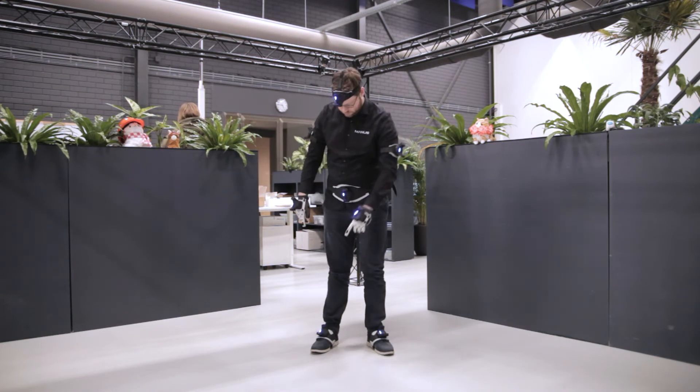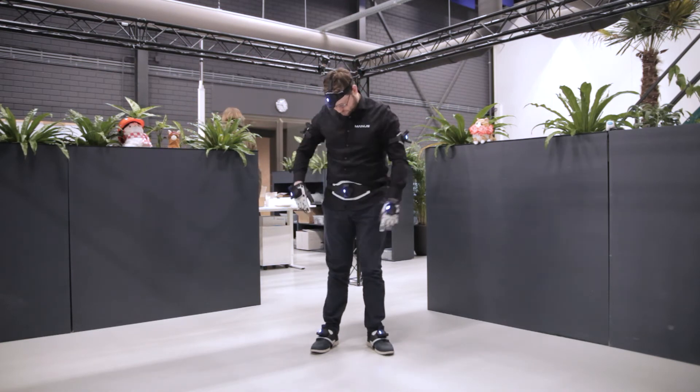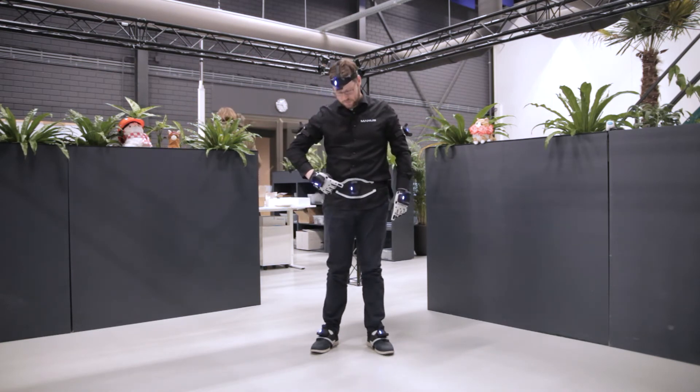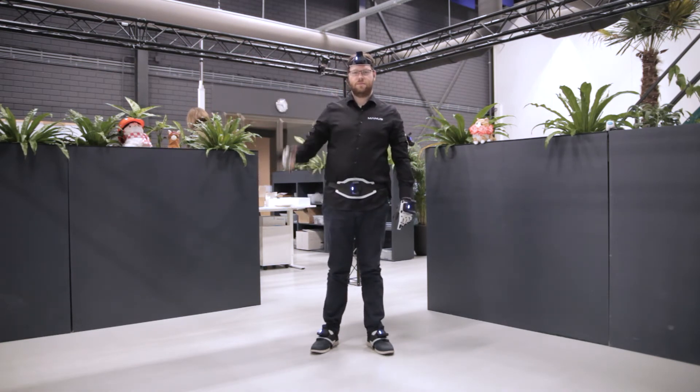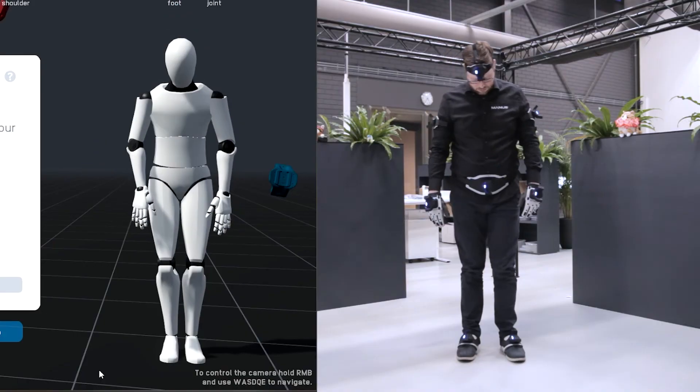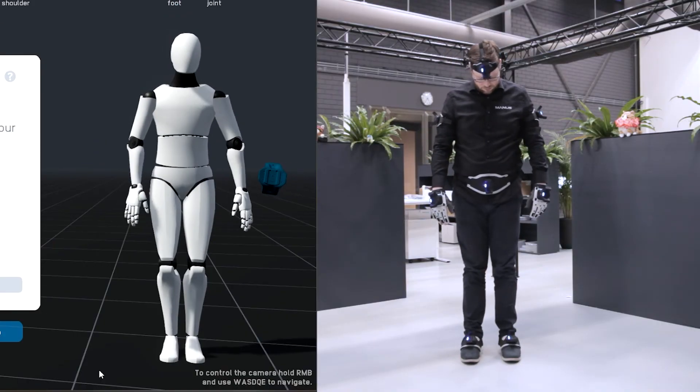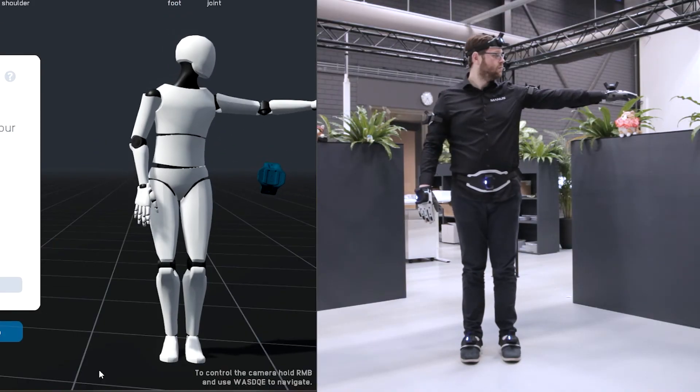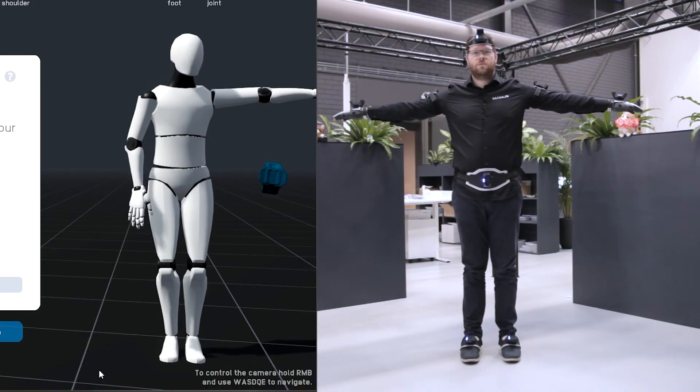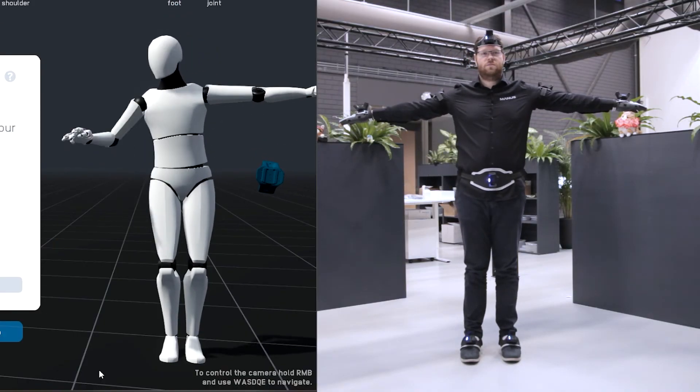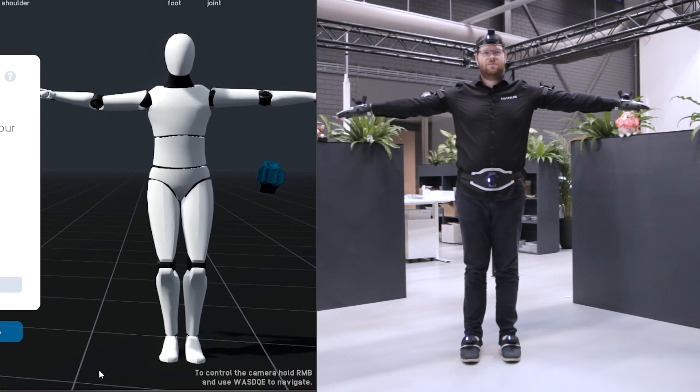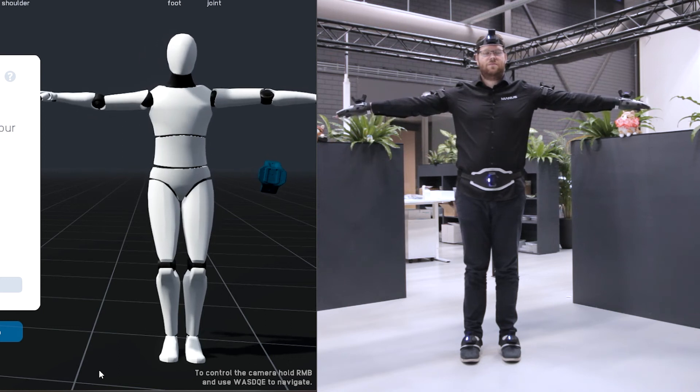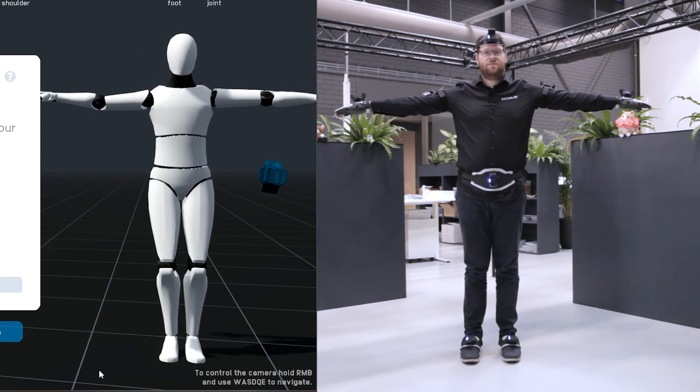Finally we'll go through the last six steps which will help calibrate the rest of your body. Put your feet together and point them forward. Stretch your arms out to the side, make sure to keep them horizontal and perpendicular to your body. Basically make a T-pose.